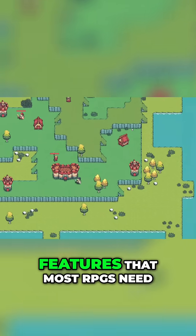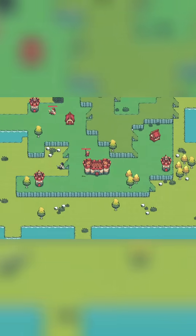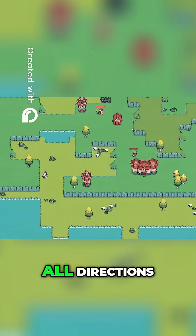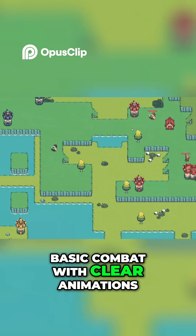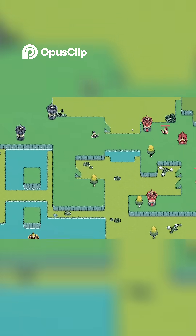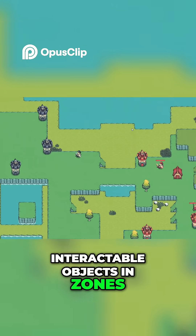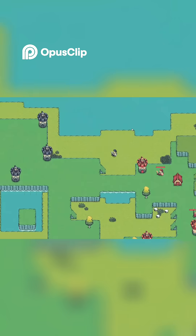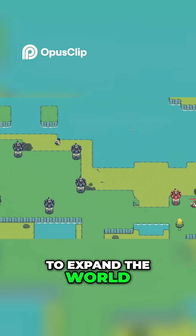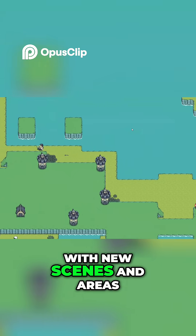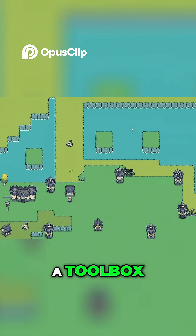The template includes essential features that most RPGs need: smooth player movement in all directions, basic combat with clear animations, interactable objects and zones, health and resource systems, and a simple way to expand the world with new scenes and areas. Think of it as a toolbox, carefully arranged so you can open it and immediately start creating.